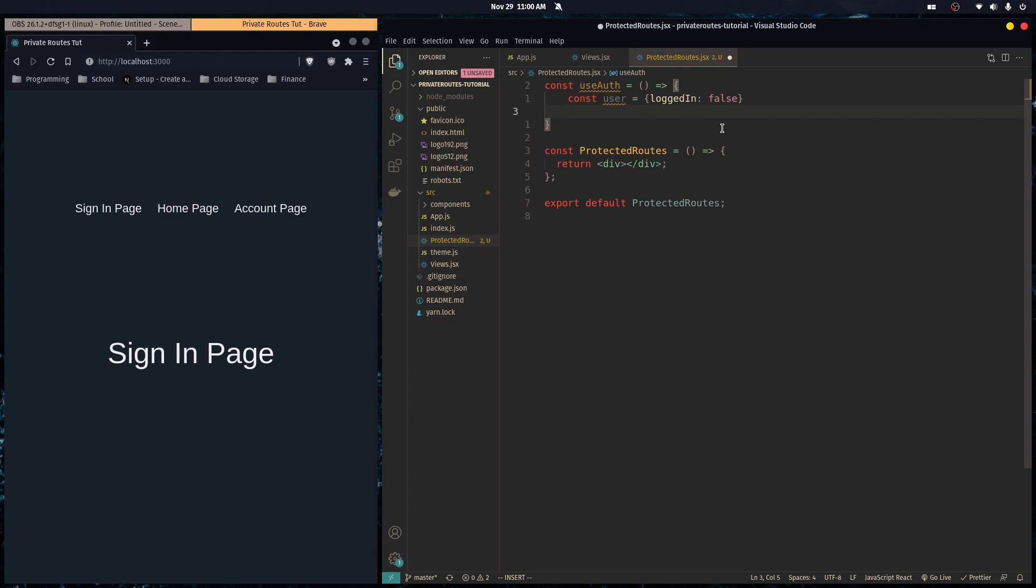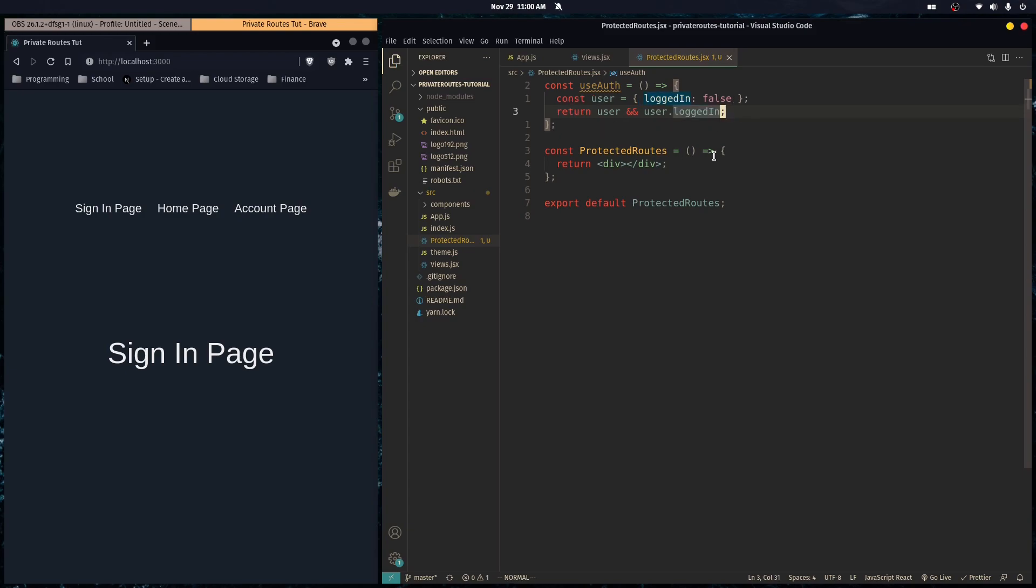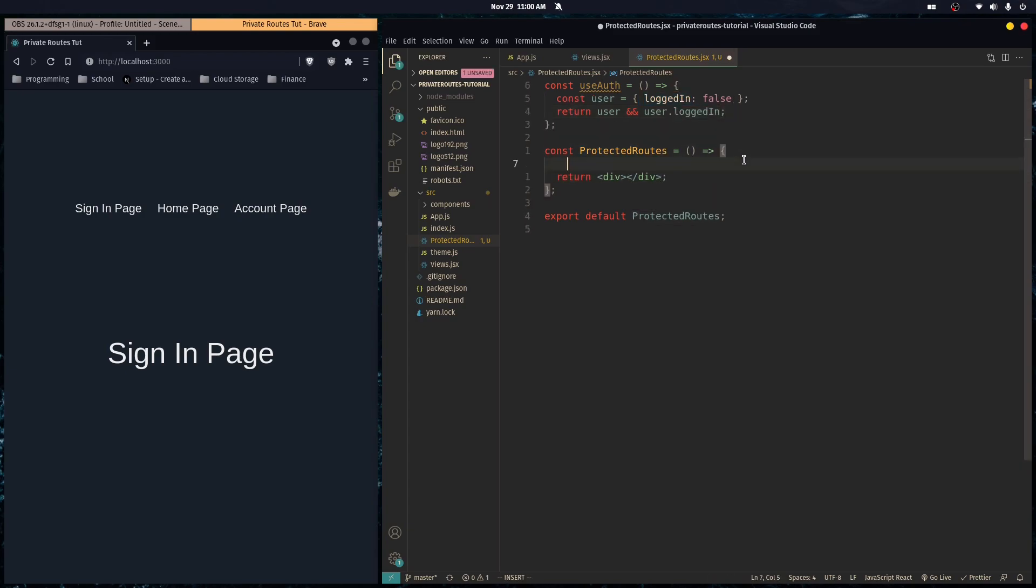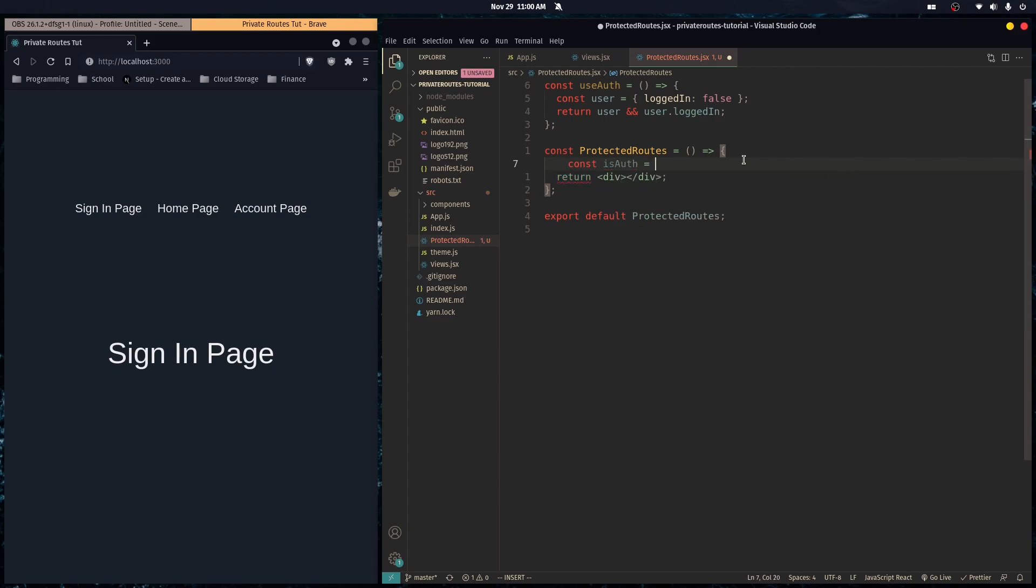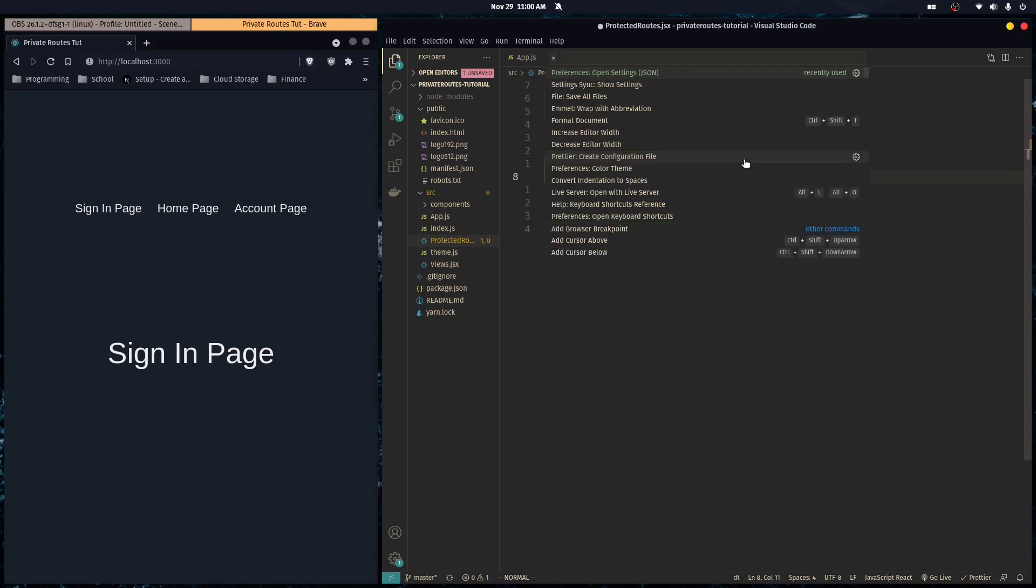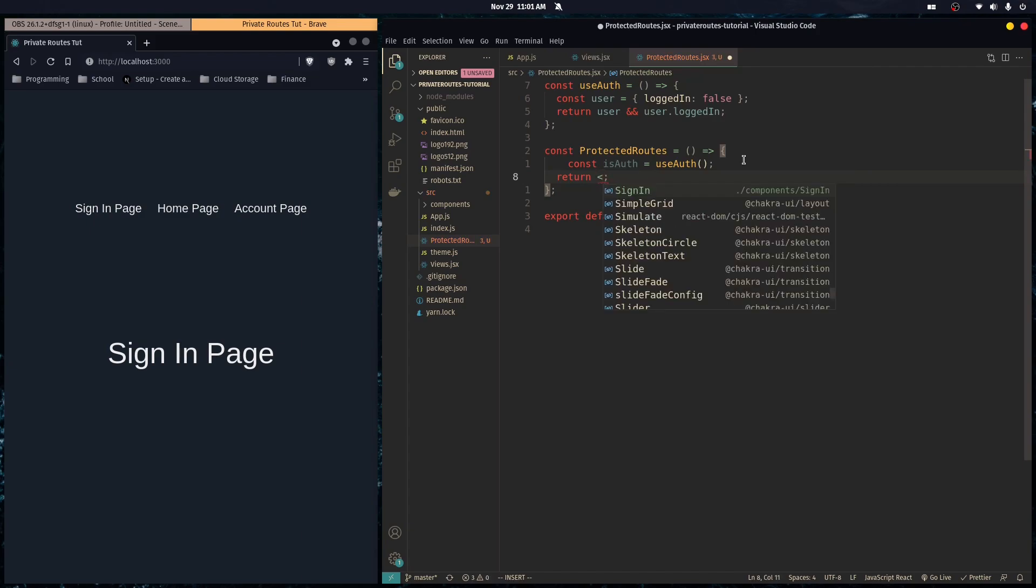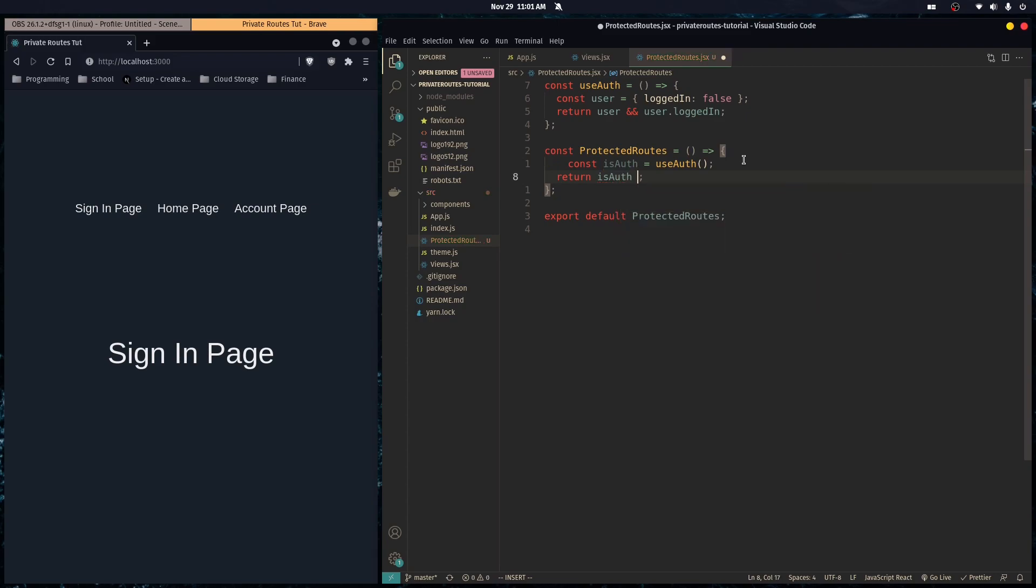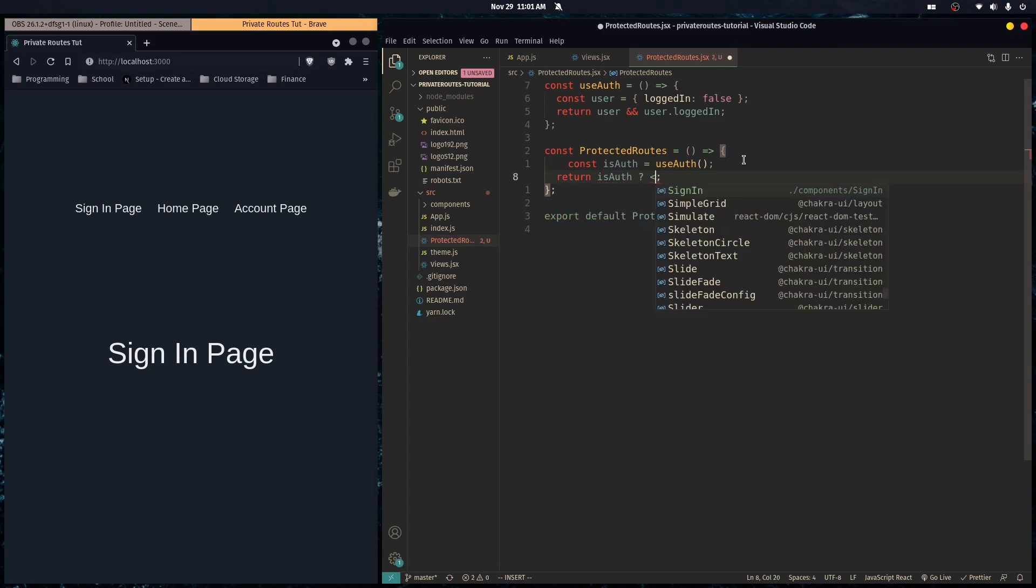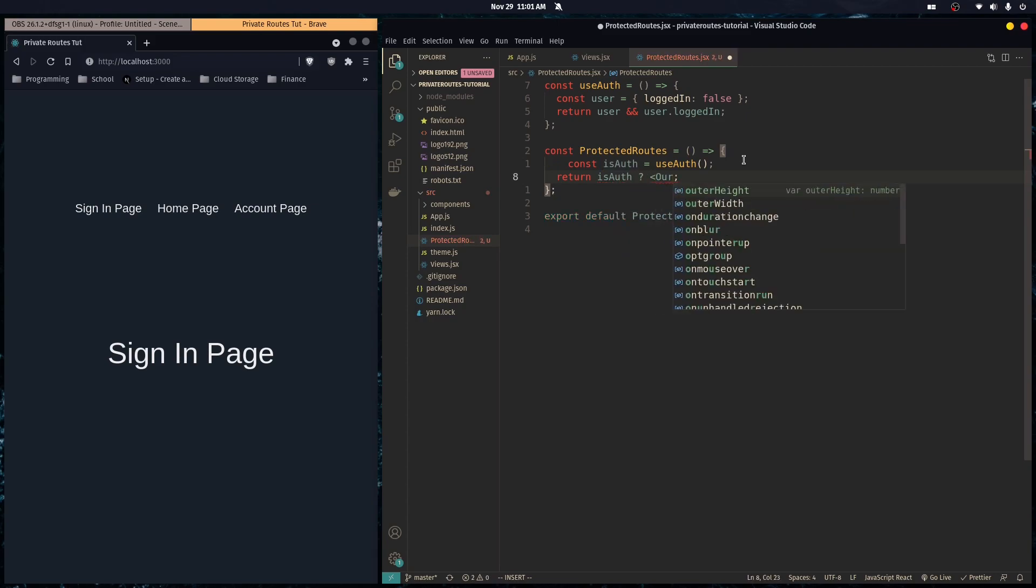Then you can do const isAuth equals useAuth, and here we want to do conditional rendering. If the user is authenticated, we're going to use the ternary operator. If they're authenticated, we can just return the outlet component.